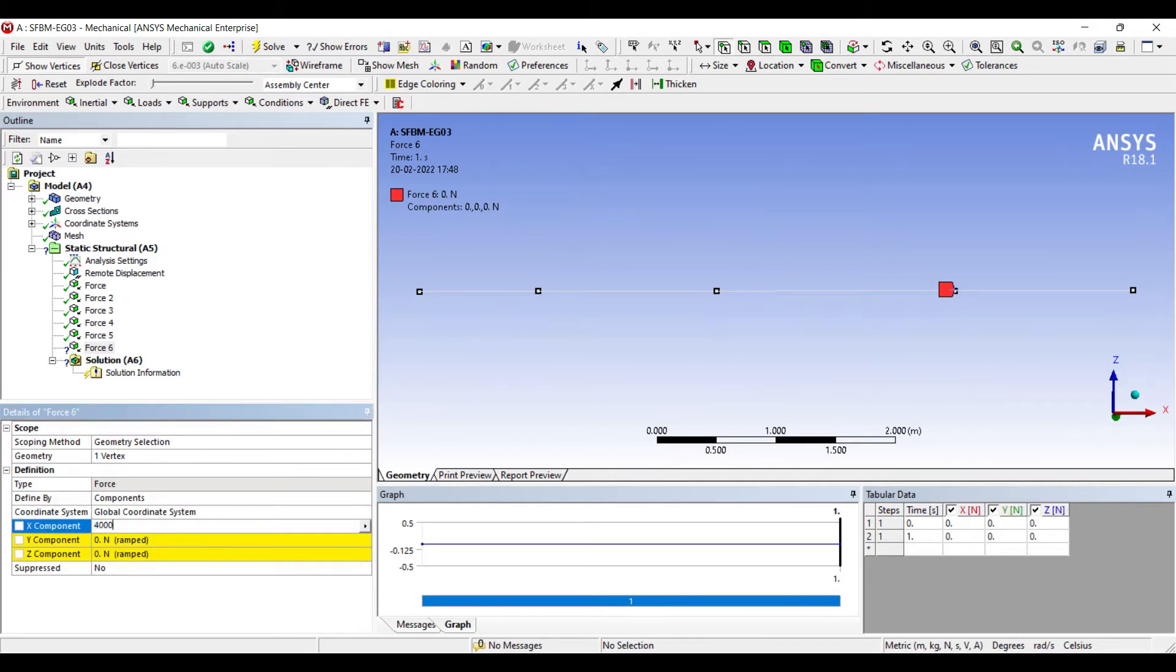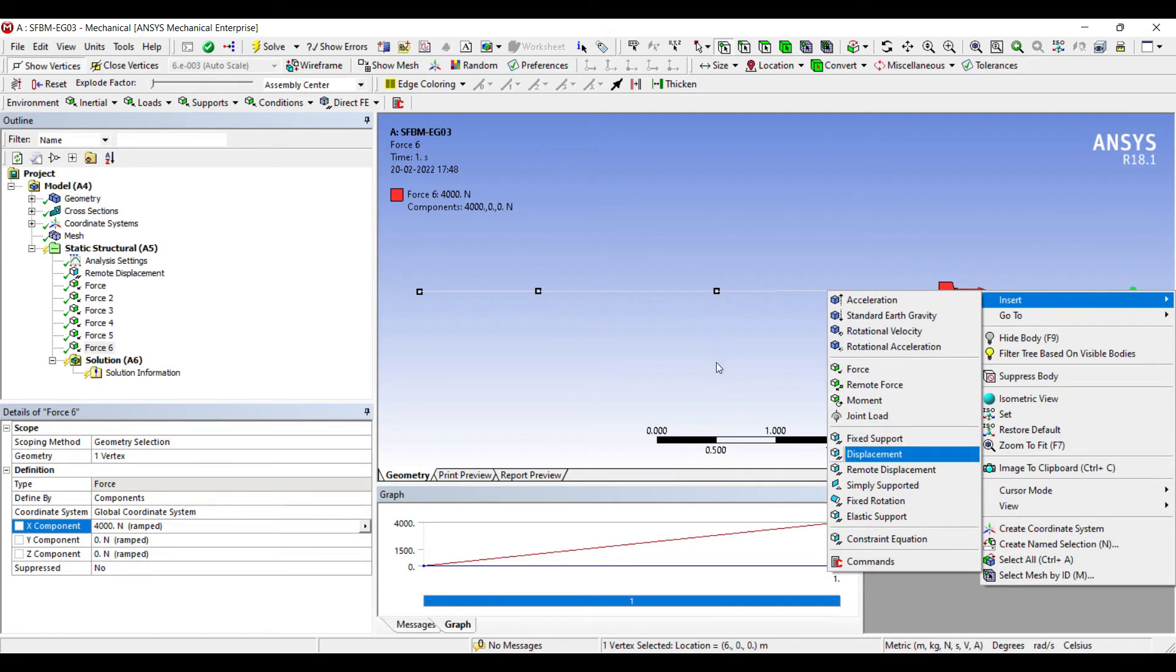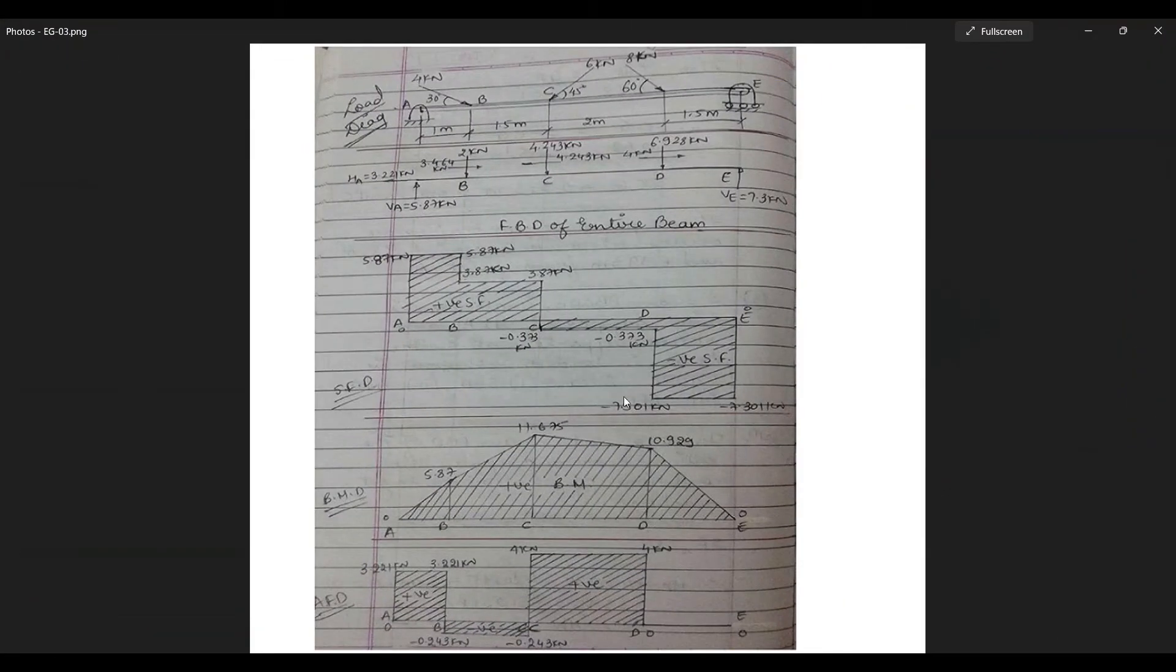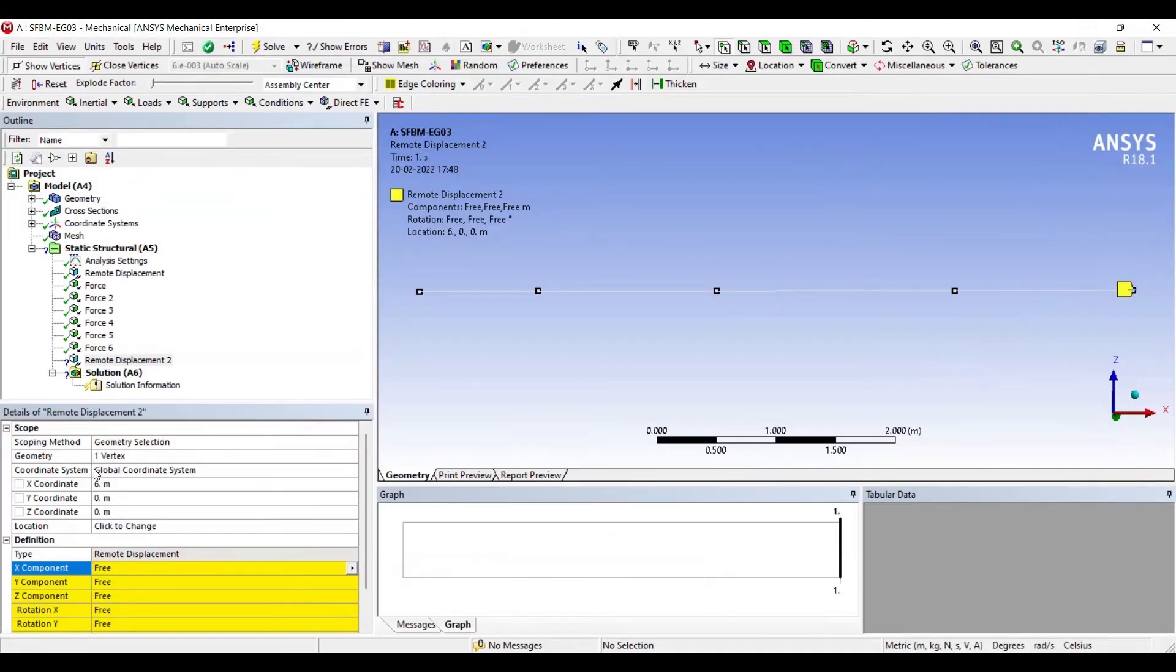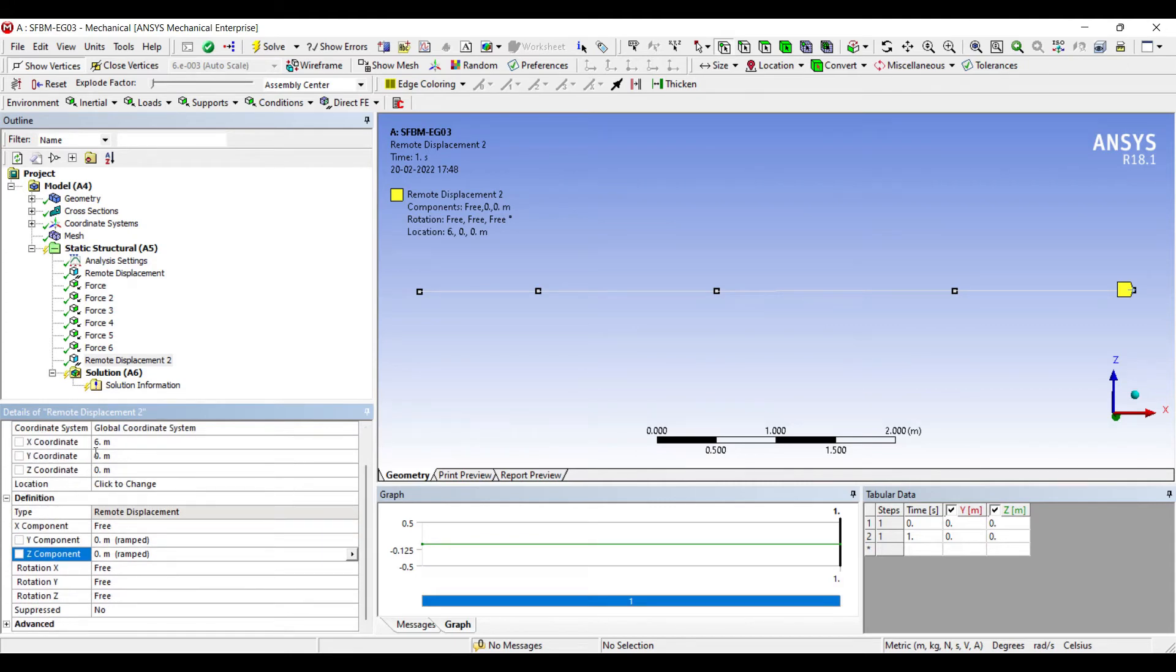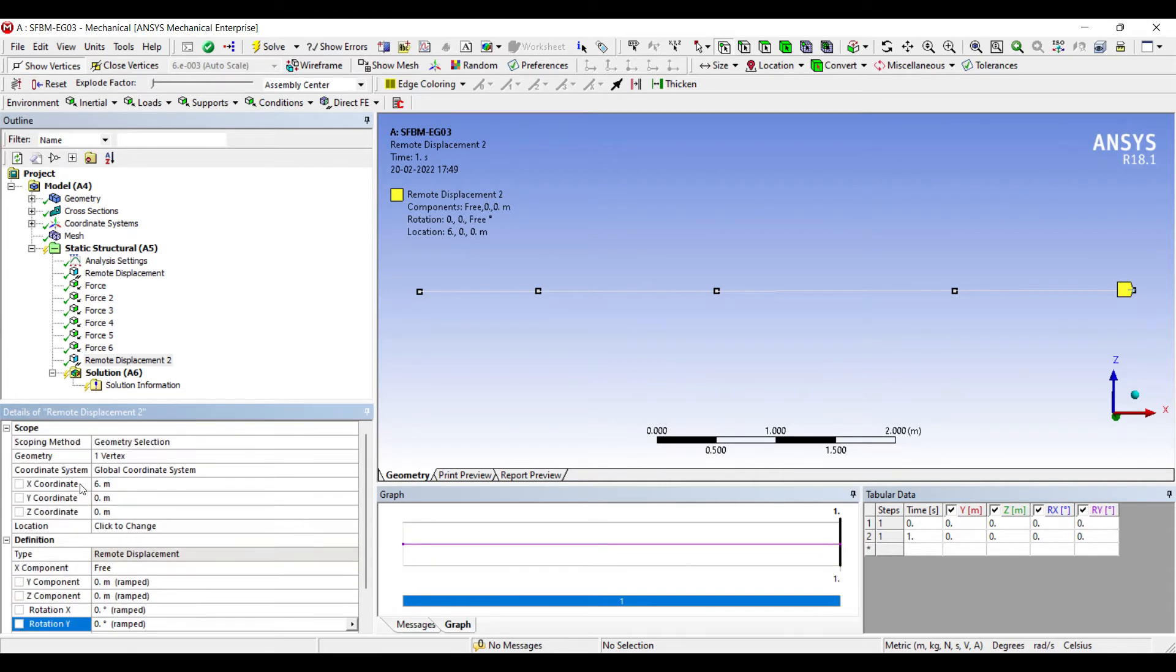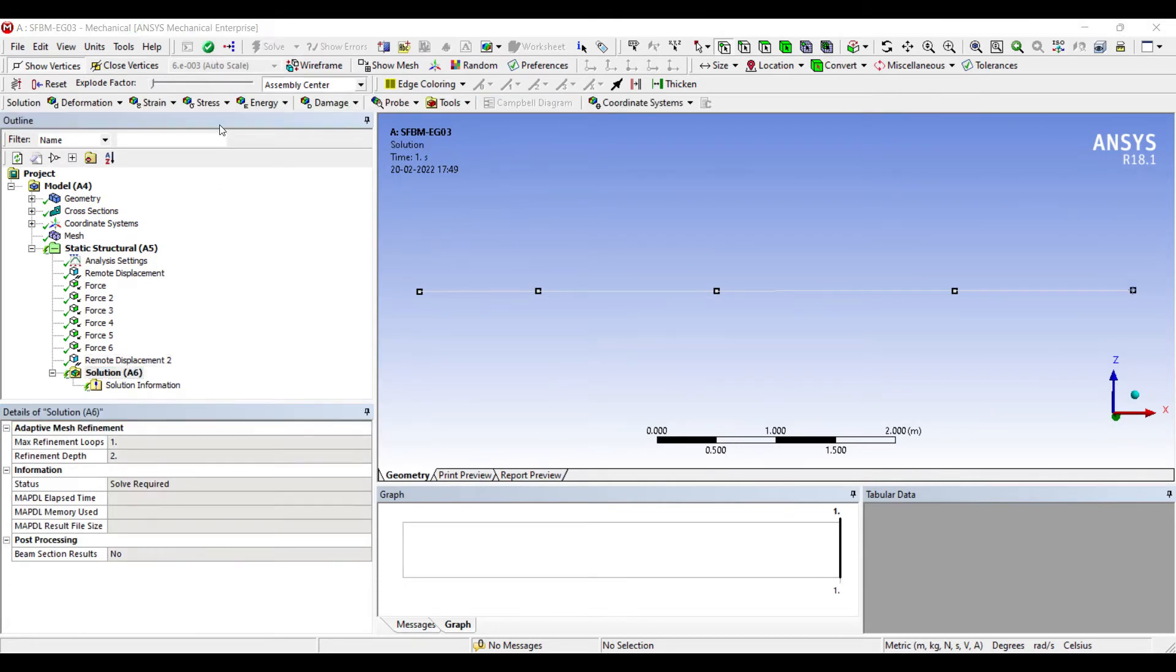So all values of forces have been applied. At this last point I have to insert remote displacement. You can see that in the figure it is a roller. So for roller, X value is free. Y is 0. Z is 0. And when you go to the rotation component, I was keeping the rotation about Y free in the previous numerical. Here I'll keep X 0, Y 0 and Z free. I'll go to solution and solve.